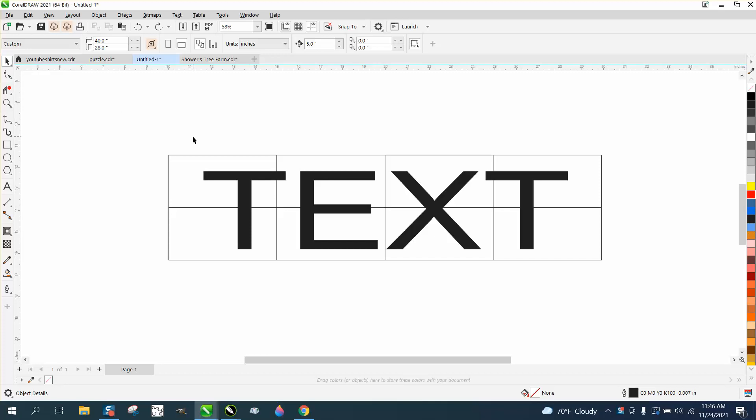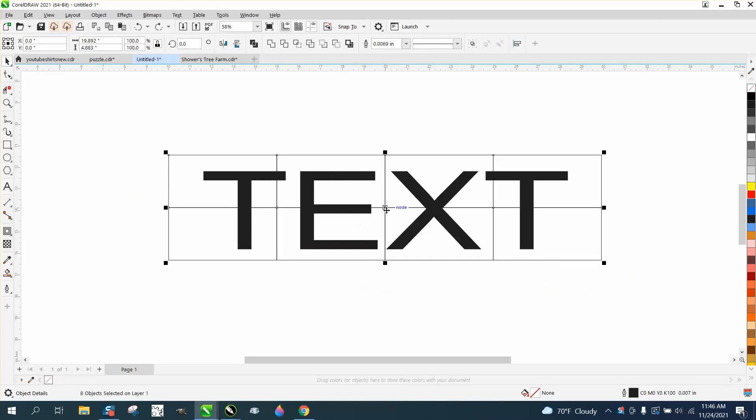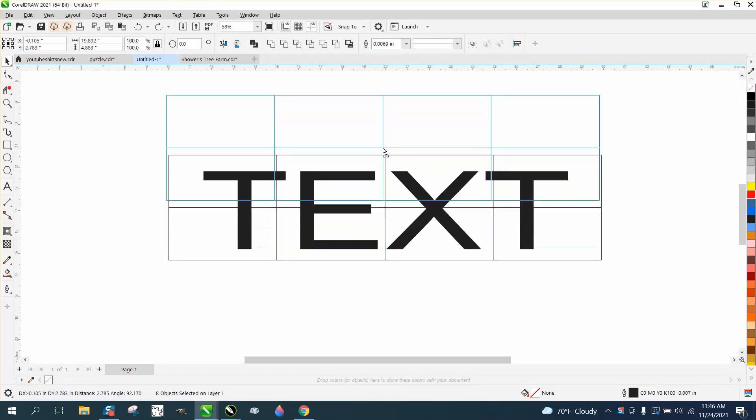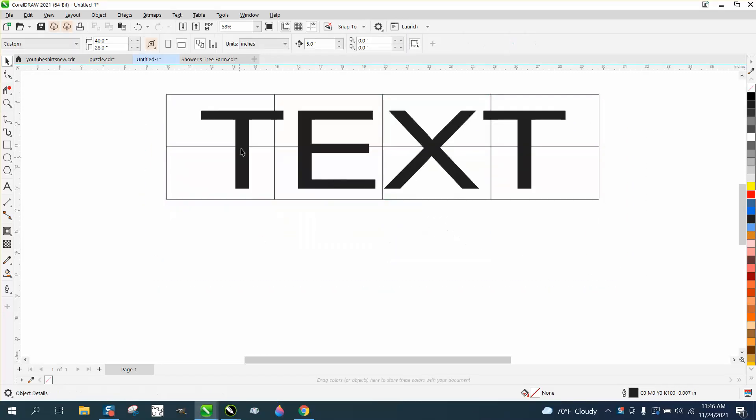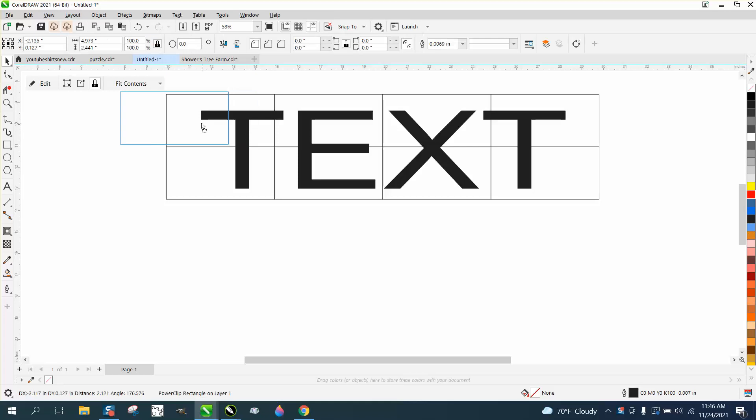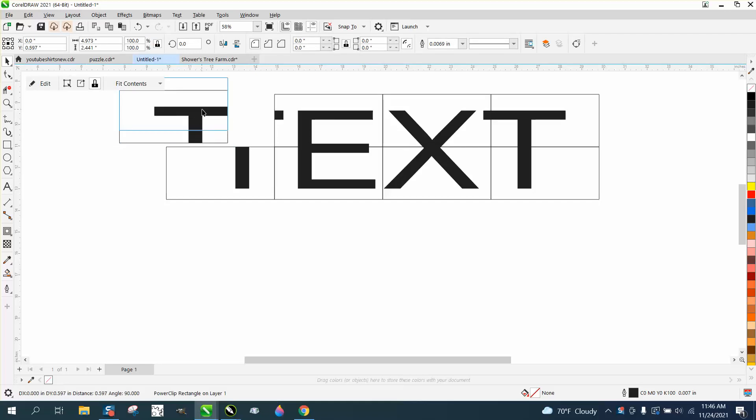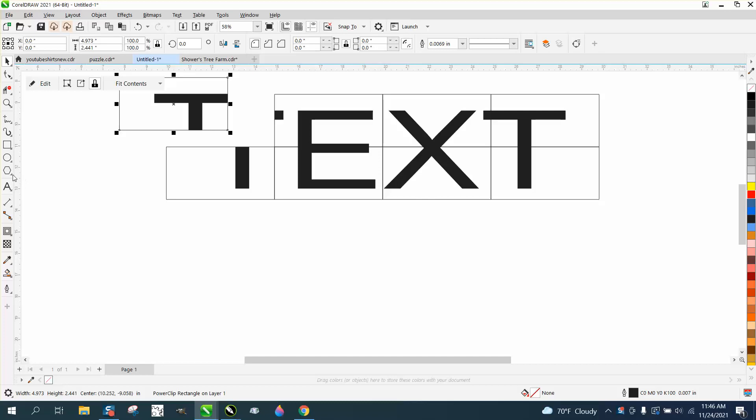Hi, it's me again with CorelDraw Tips and Tricks. Just last night I did a video on how to produce tile or sections, and the gentleman finally figured out he was using the wrong one.